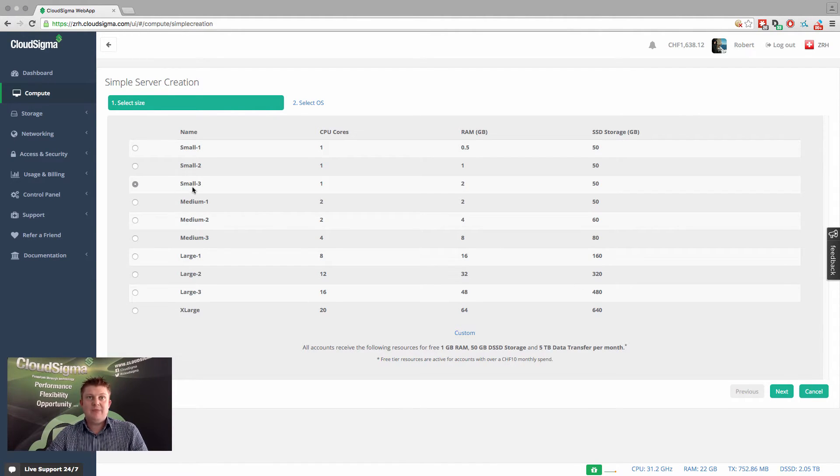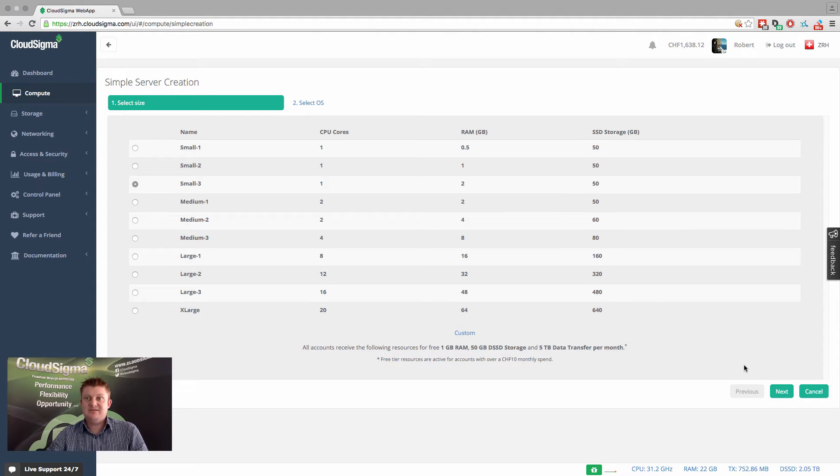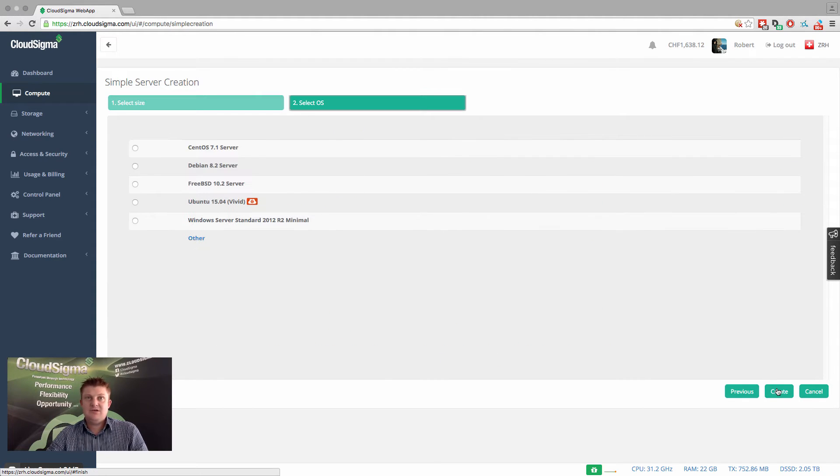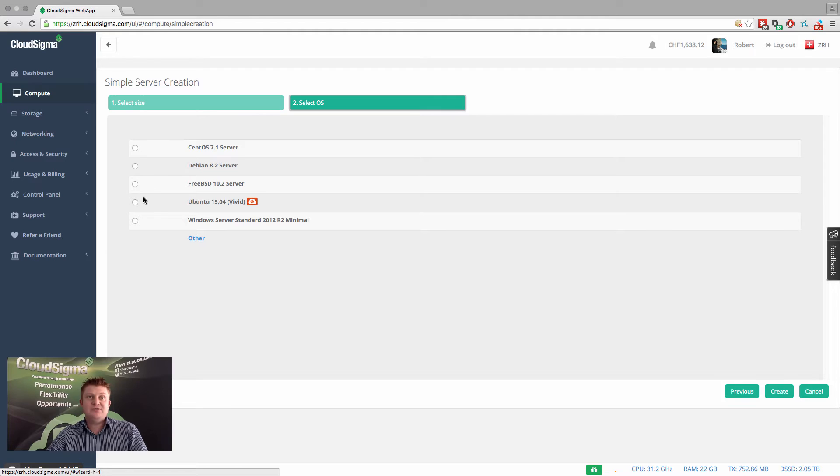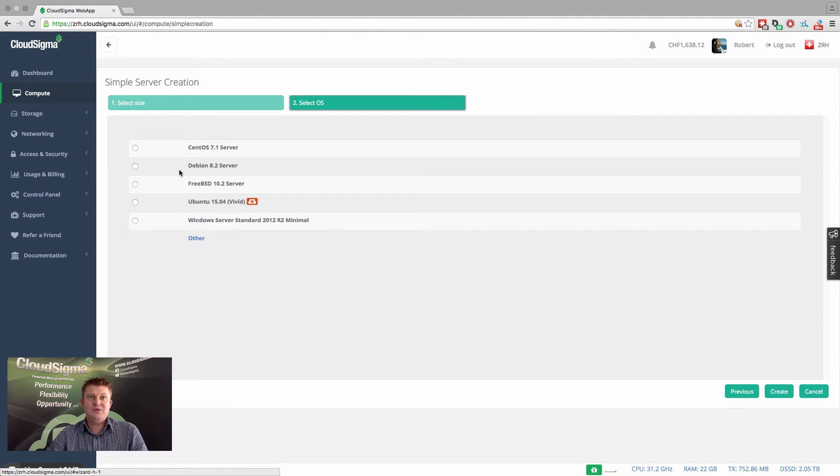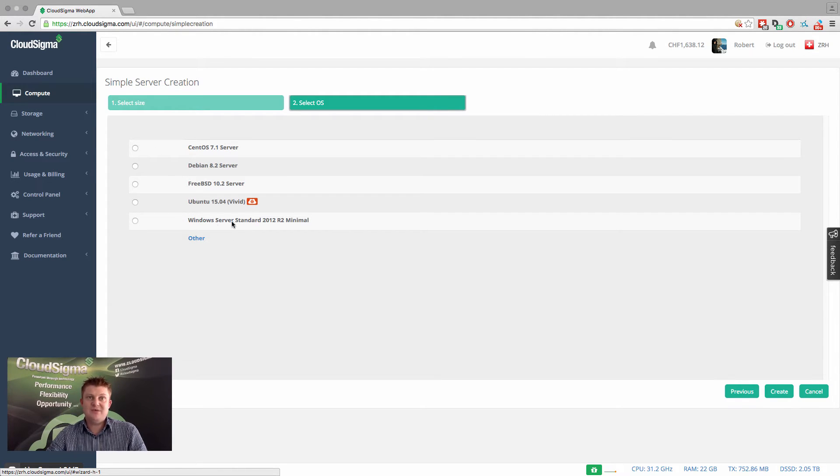I'm going to just go for a small three server size. Next, we've chosen a predefined list of some of the most popular operating systems and versions that we have available in our cloud.